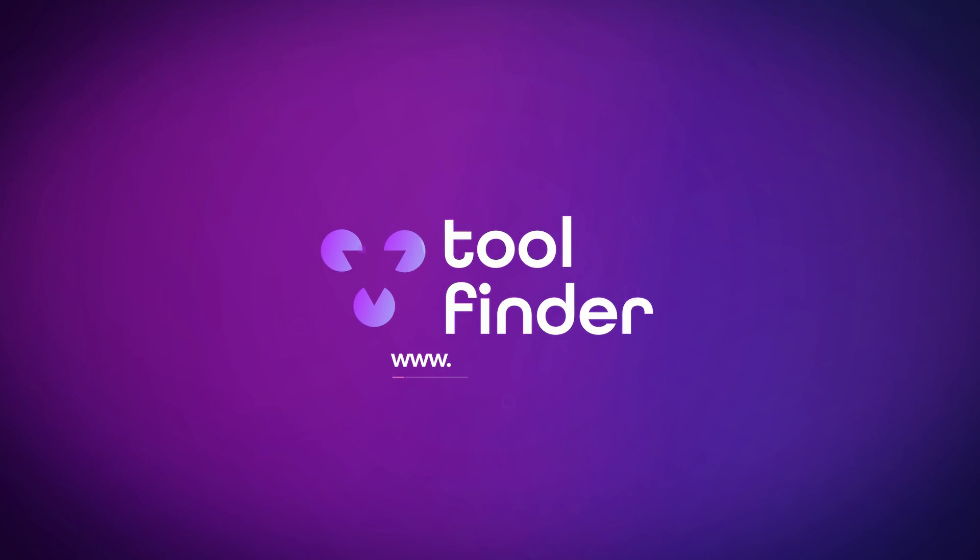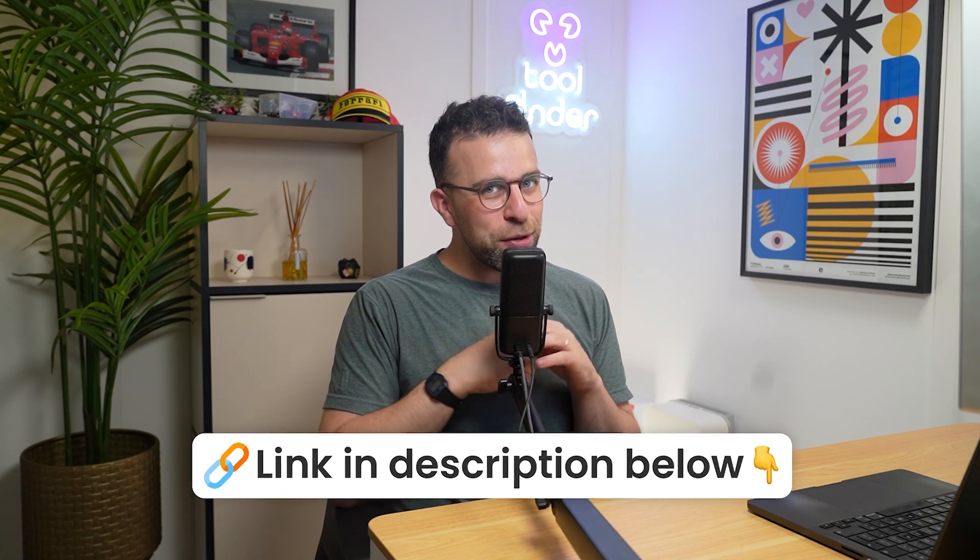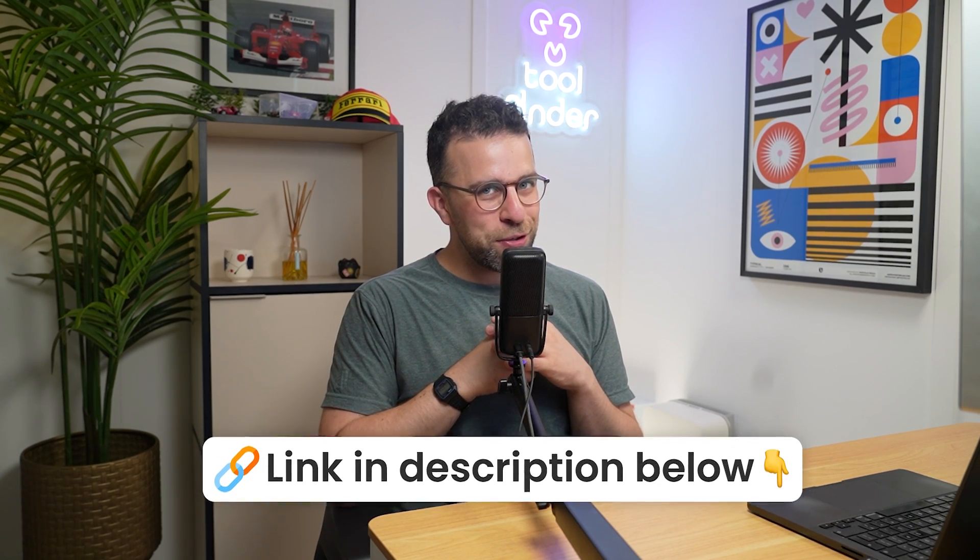So if you're interested in checking out more tools like this, jump over to toolfinder.co. All the apps that I mentioned today and any deals that we have on those apps will be linked below if you're interested.